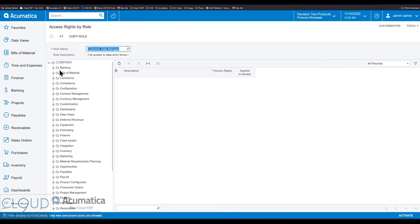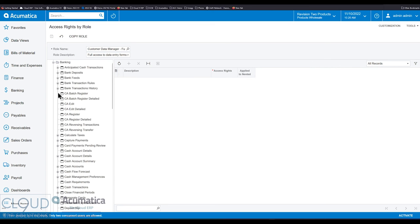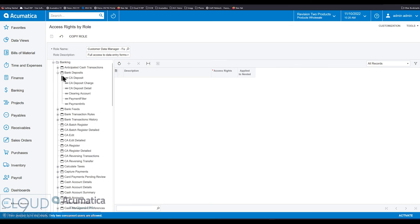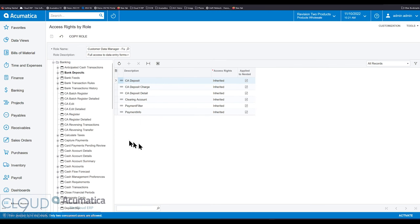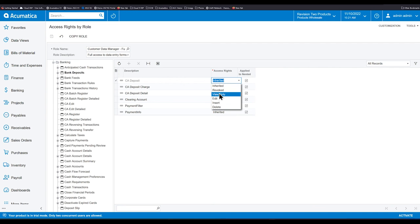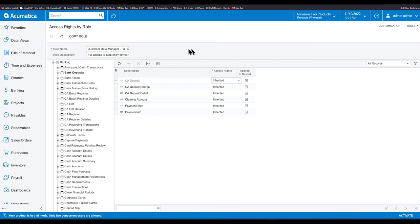Access rights by role allows you to select a role and then go through the different screens in Acumatica and decide what rights you get for those different screen elements. So you can come in here and decide revoked, view only, edit, insert, delete. And again, this is all under this particular role.